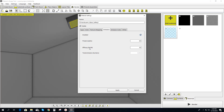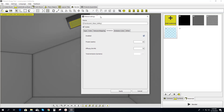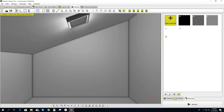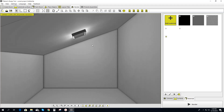You have options to adjust it even further with wattage, power, and other options as well, but we're just going to keep it as default for now. Hit Apply, and there you go.